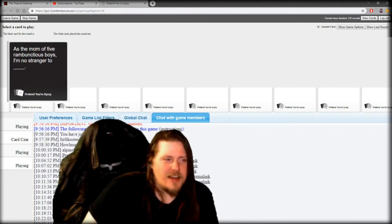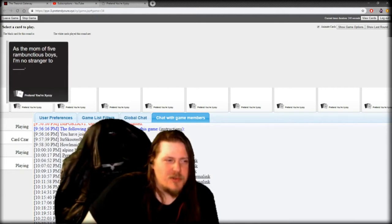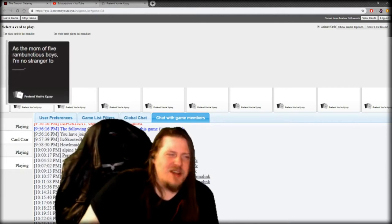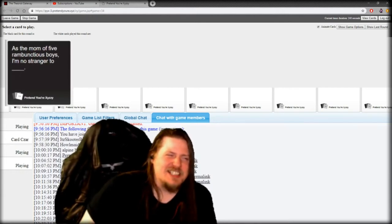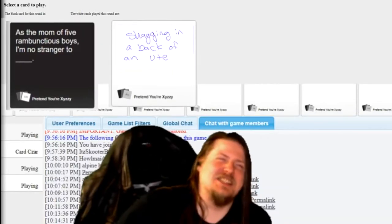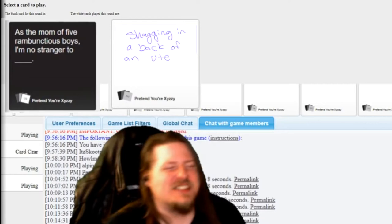As the mom of five rambunctious boys, I'm no stranger to shagging in the back of a new...